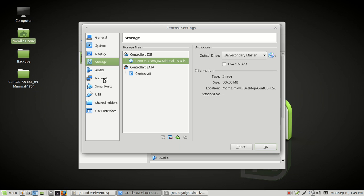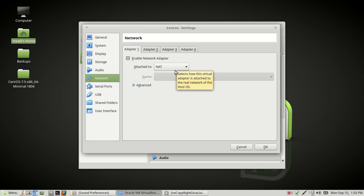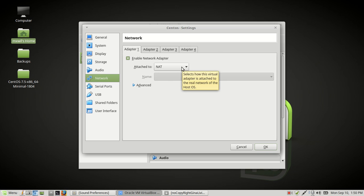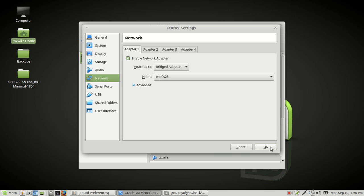We're going to skip audio and go down to Network. We're only going to use one adapter — this is your network interface adapter. By default it has NAT, which stands for network address translation. What I'm going to do so that other computers on my network can access it — in case I want to make a file server, web server, or similar — is change it to Bridged Adapter. That puts everything on the same network. Then click OK.